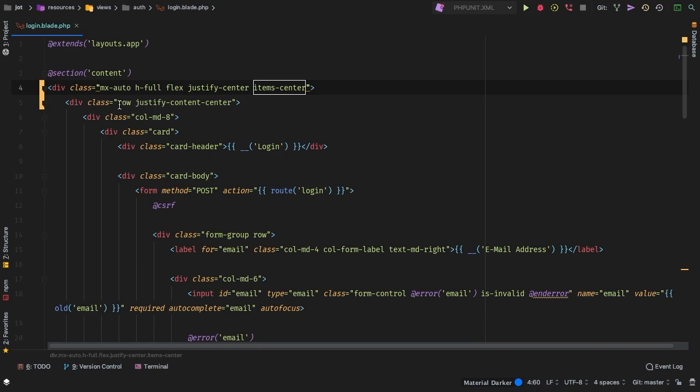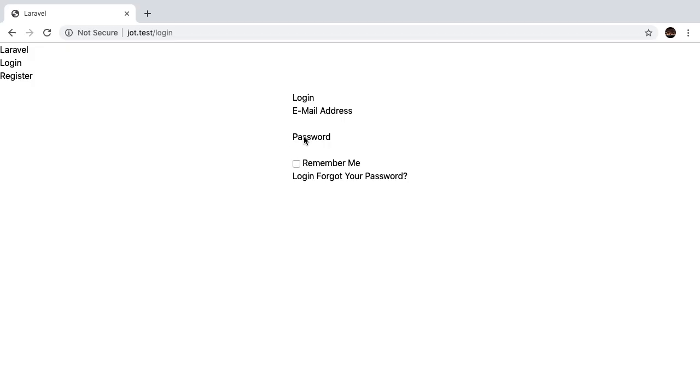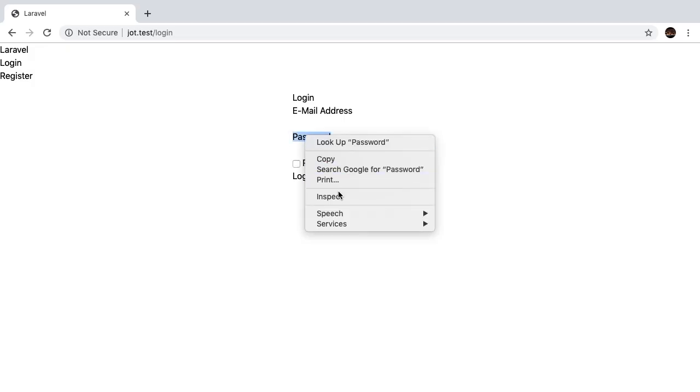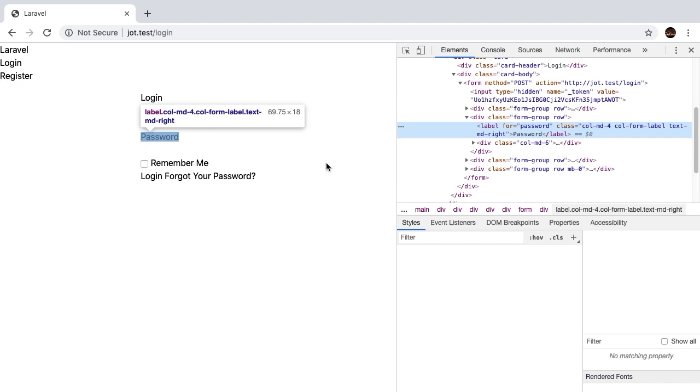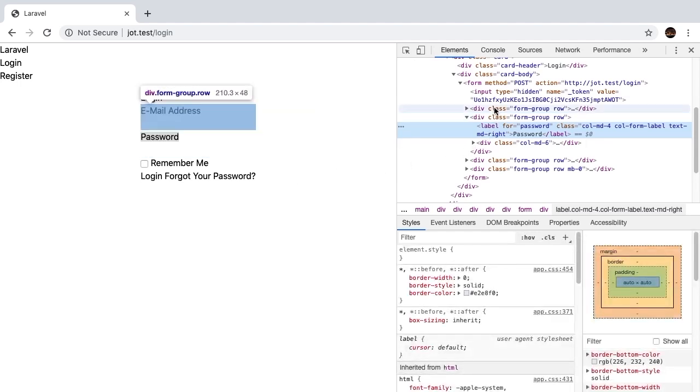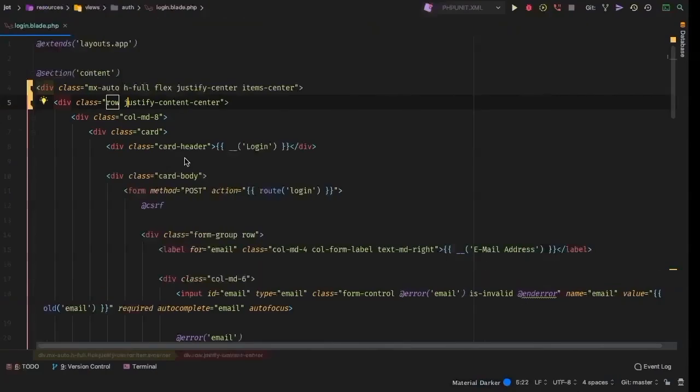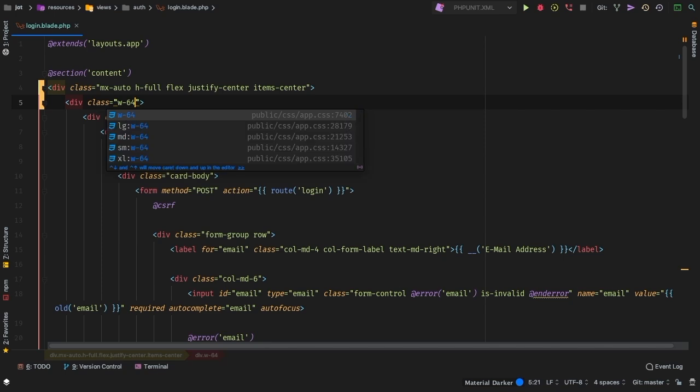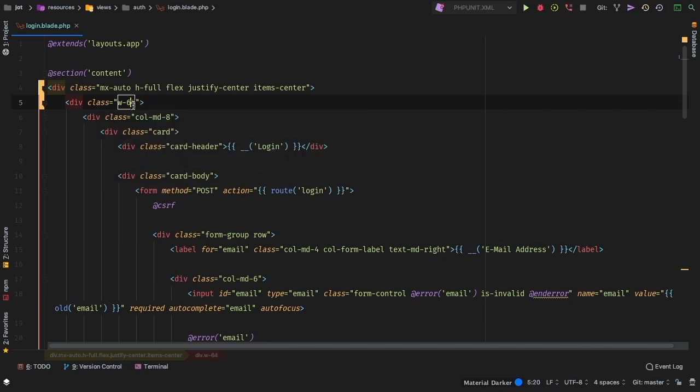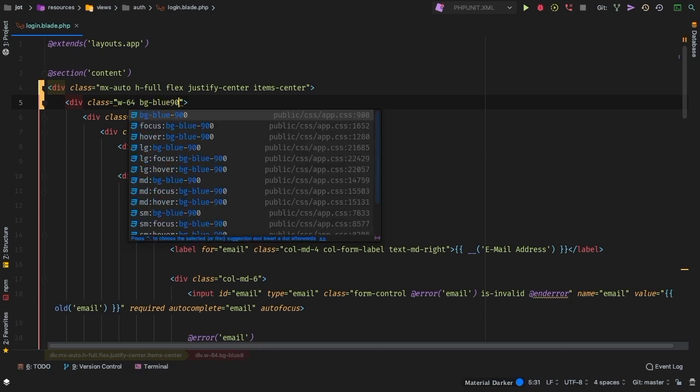Let's take a look. Refresh, and sure enough, we are centered vertically and horizontally. However, this still needs a width because right now it's just whatever the width is of the content. So if we take a look at this, you see it's just the width of this forgot your password section. Let's try a width of 64. And just to see it, we do need some sort of background color. How about BG blue 900.